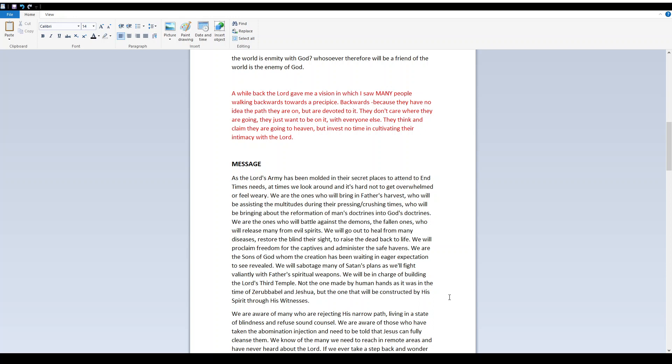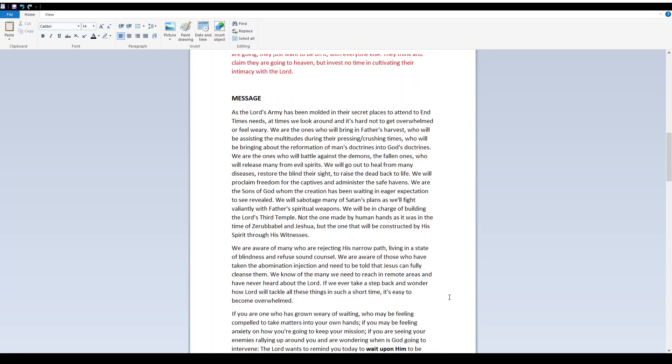As the Lord's army has been molded in their secret places to attend to end times needs, at times we look around and it's hard not to get overwhelmed or feel weary. We are the ones who will bring in Father's harvest, who will be assisting the multitudes during their pressing and crushing times, who will be bringing about the reformation of man's doctrines into God's doctrines. We are the ones who will battle against the demons, the fallen ones, who will release many from evil spirits. We are the sons of God.